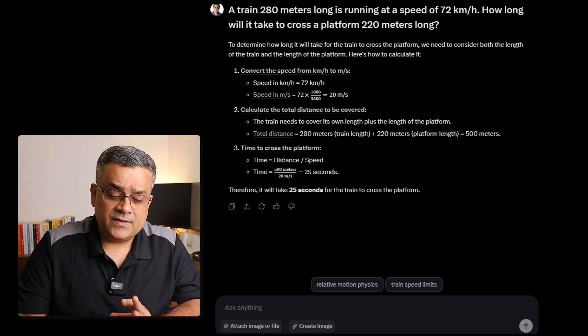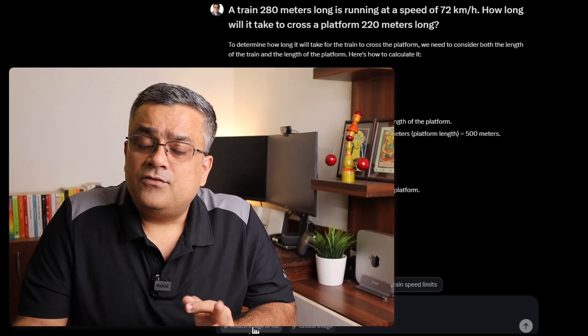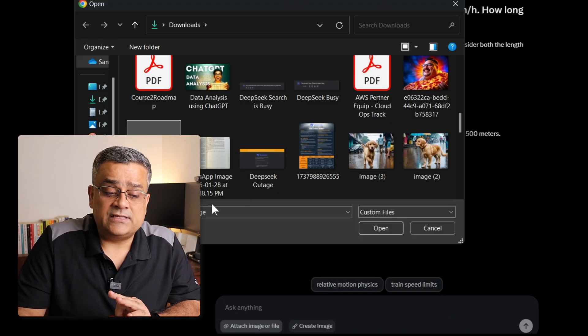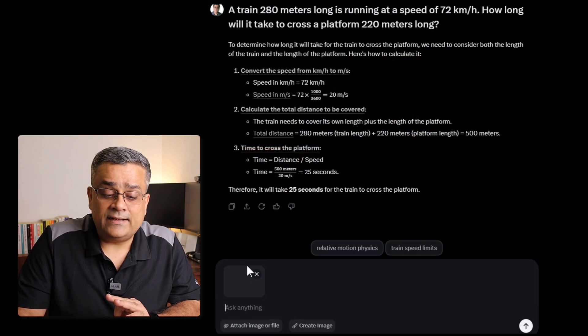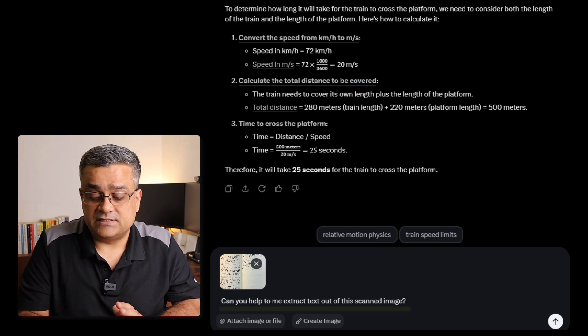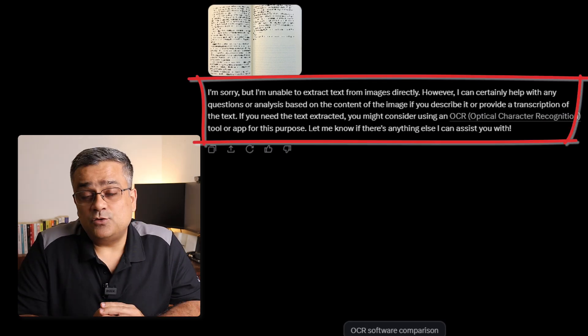Now let's talk about another scenario. There is an option to attach an image or file. I'll click on that and let's see from an image of a book, can it extract the text or not? There are certain tools which are lacking that particular ability. I click on it, attach one scanned image of a book, and let it analyze. I type my prompt: 'Can you help me to extract text out of this scanned image?' You can see it could not extract the image properly — the OCR feature doesn't work. It cannot extract the exact text, but you can ask questions like a summary or other questions from the image.